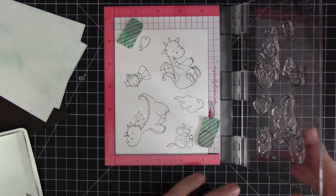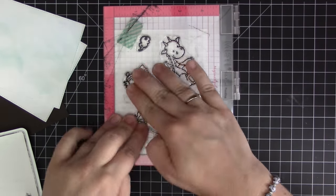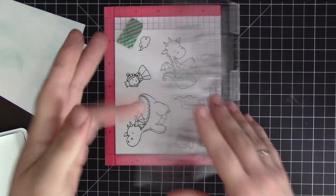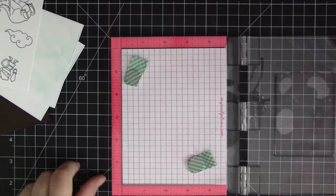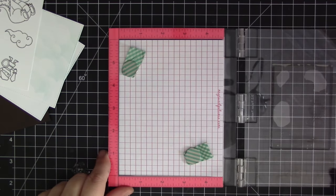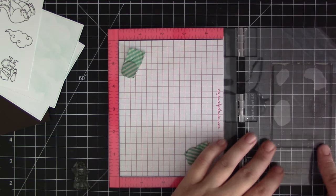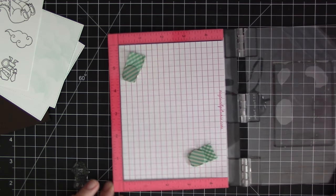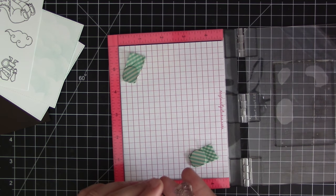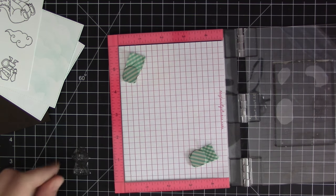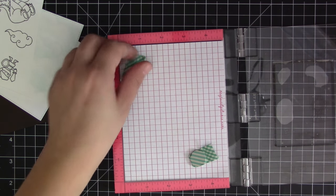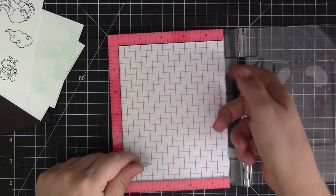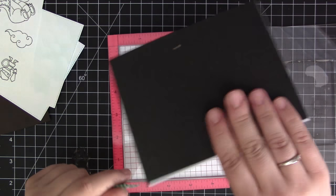I did end up stamping an additional prince because we use him twice and I also stamped an additional puff of smoke which we're actually going to be using as clouds in the scene. So now I'm going to do the mirror stamping. I'm going to remove the foam piece from my Mini Misti - I don't want that in there for the mirror stamping.